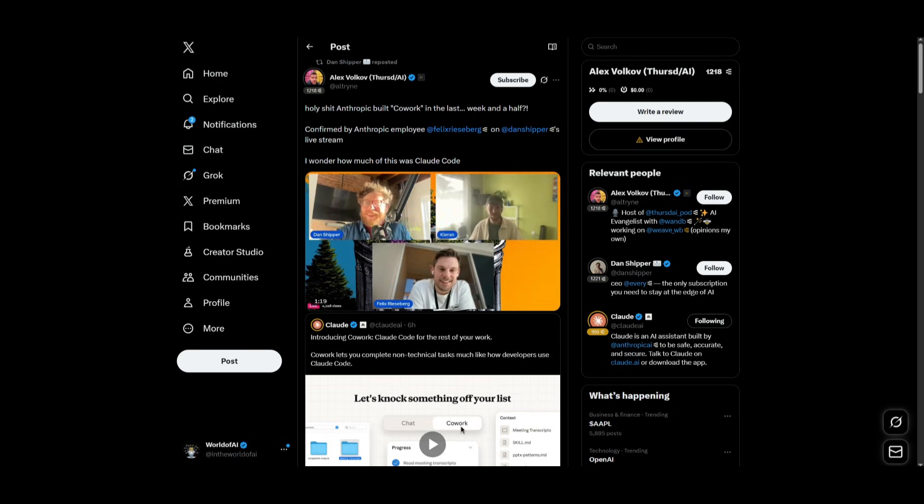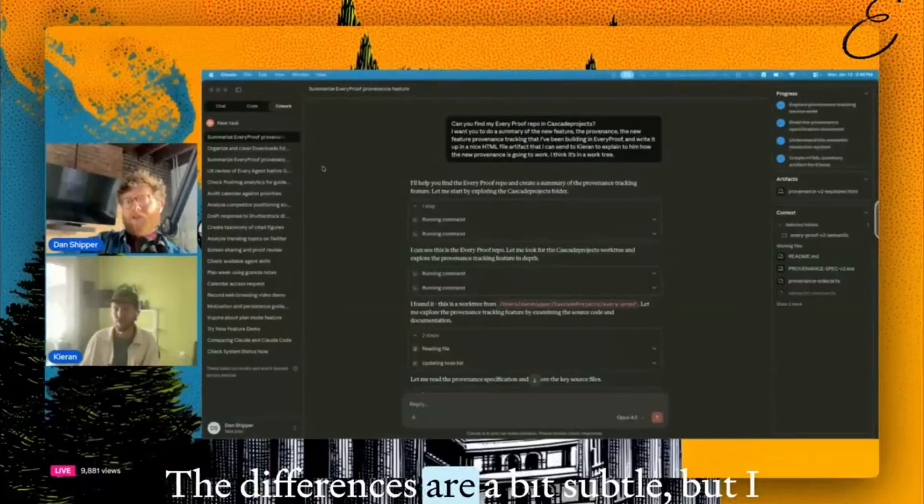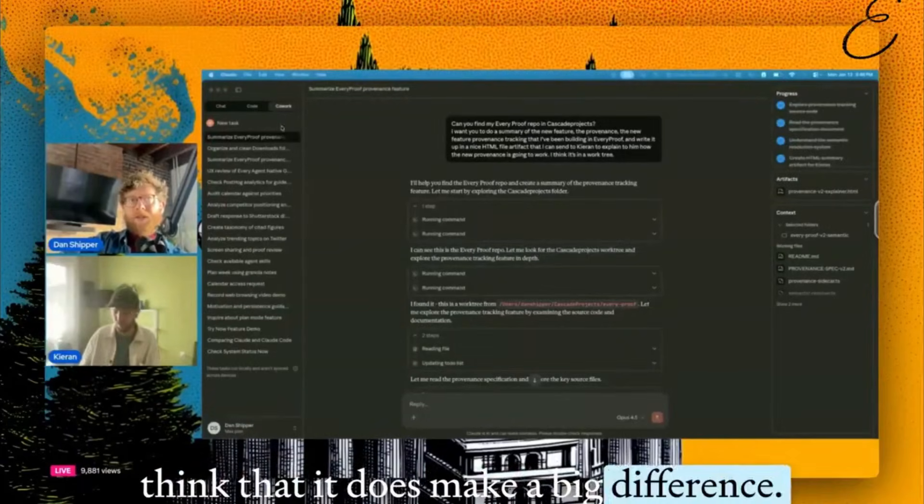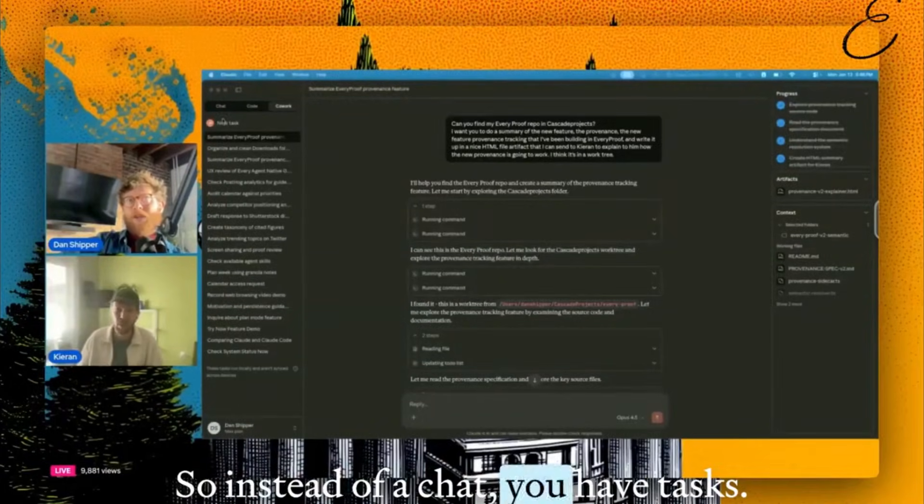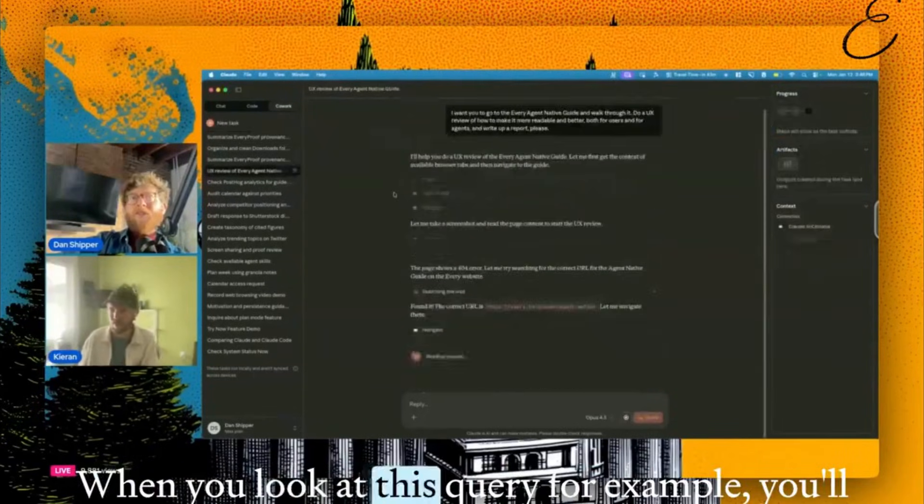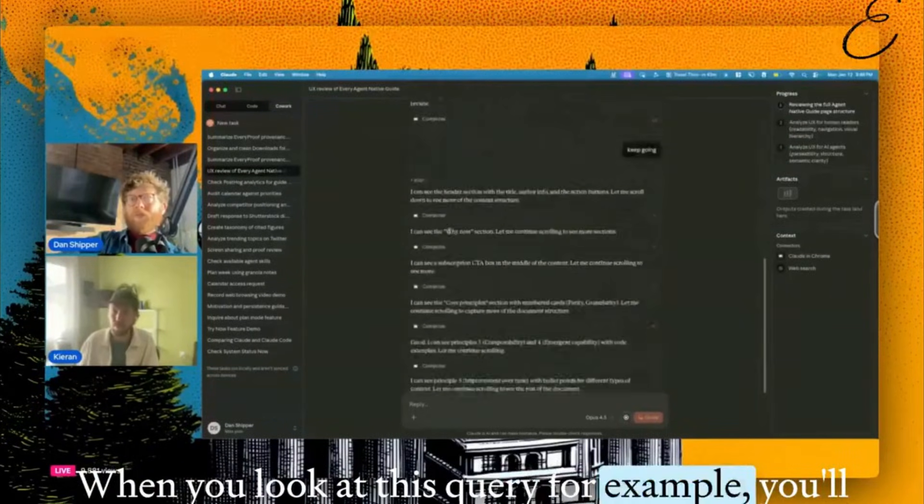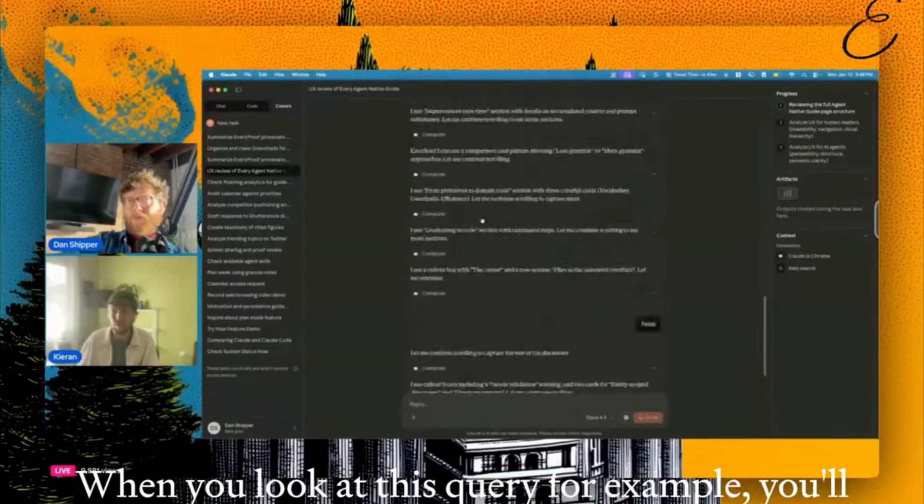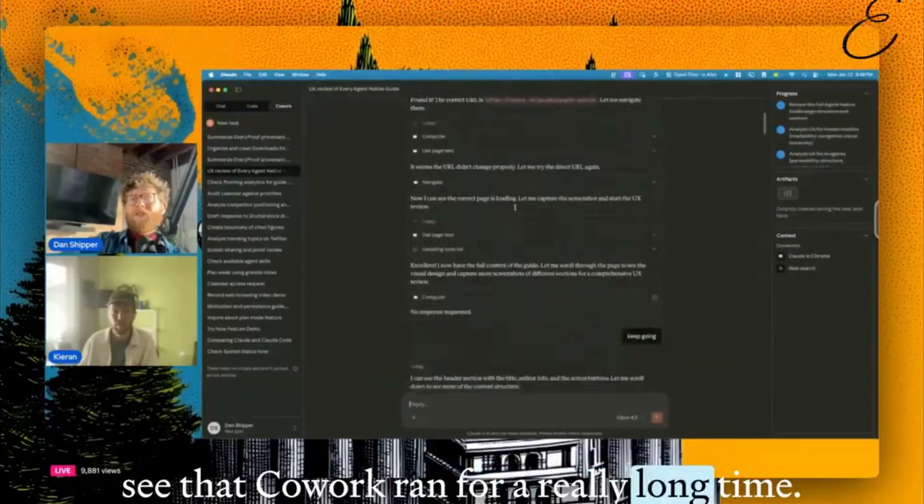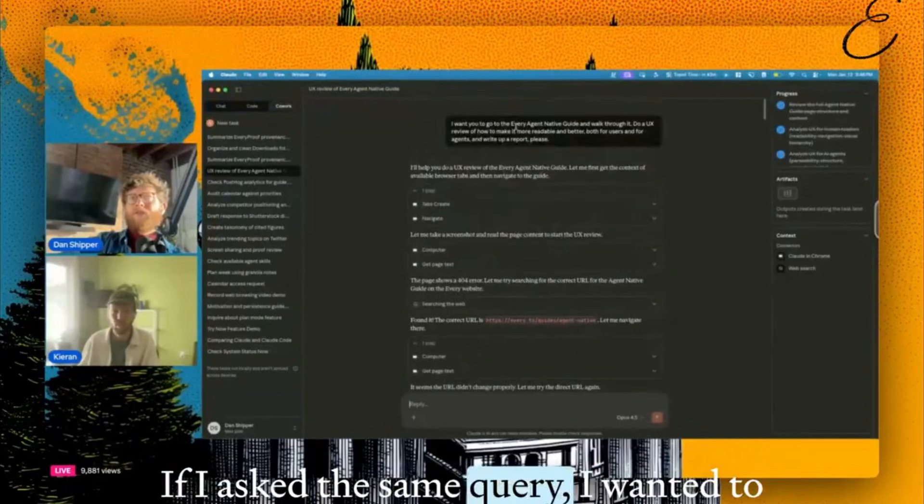What they state is pretty interesting about Cowork. The differences are a bit subtle, but it does make a big difference. So instead of a chat, you have tasks. And when you look at this query, for example, you'll see that Cowork ran for a really long time. If I asked the same query...